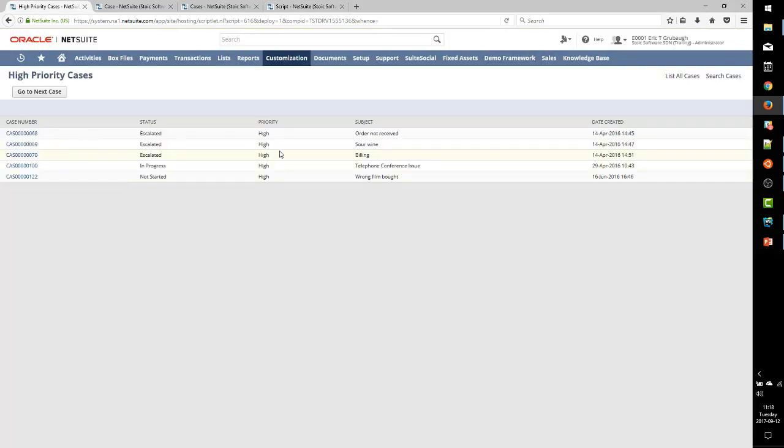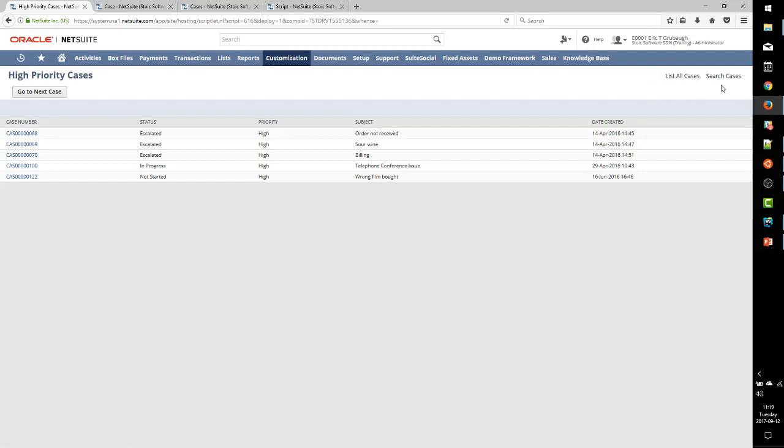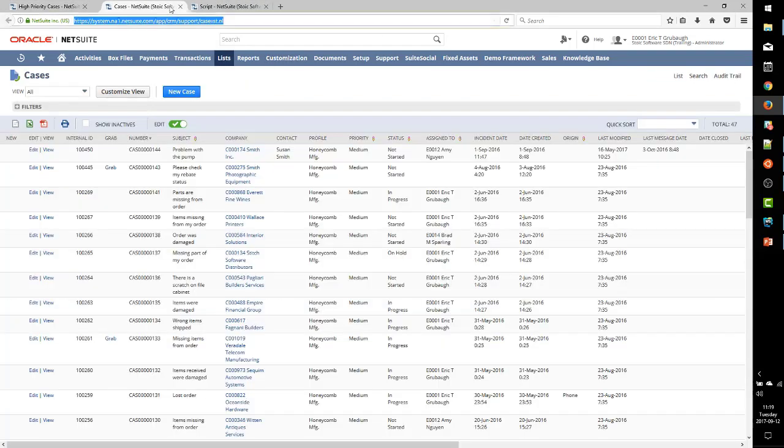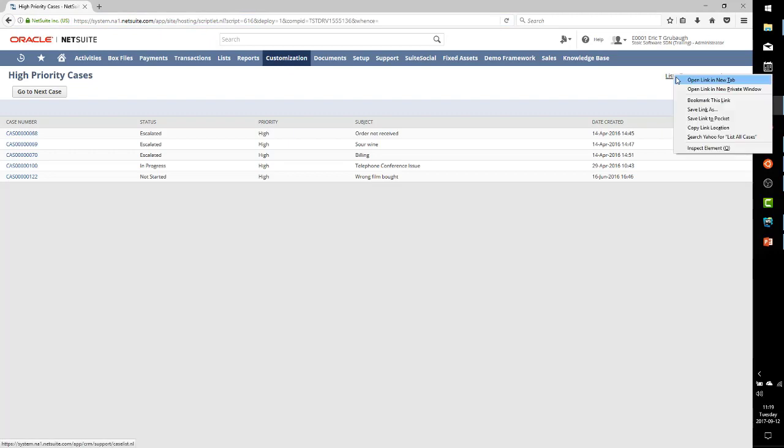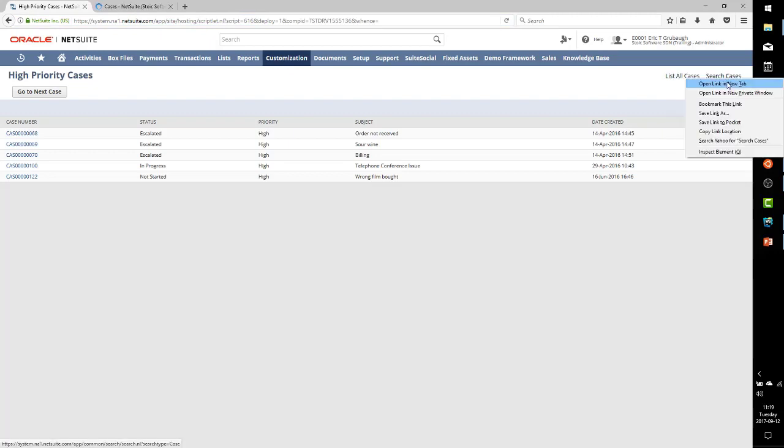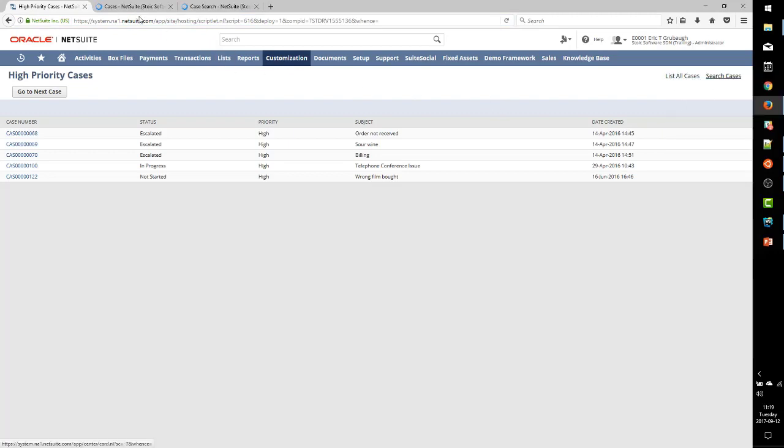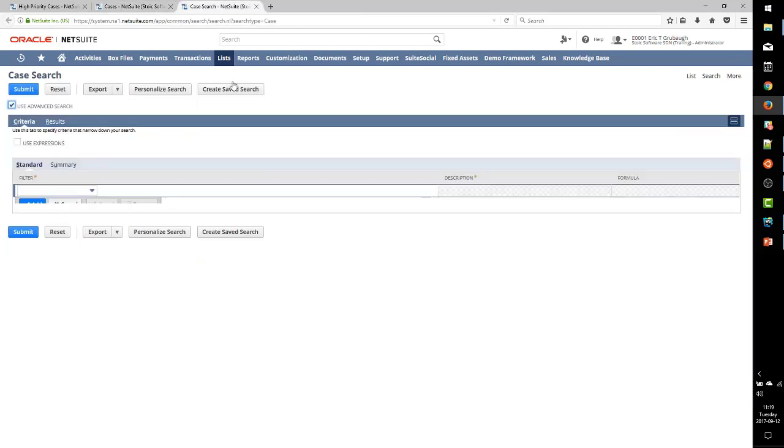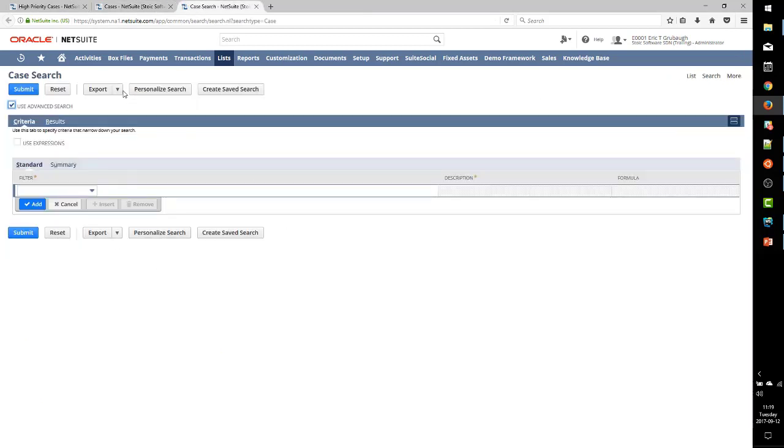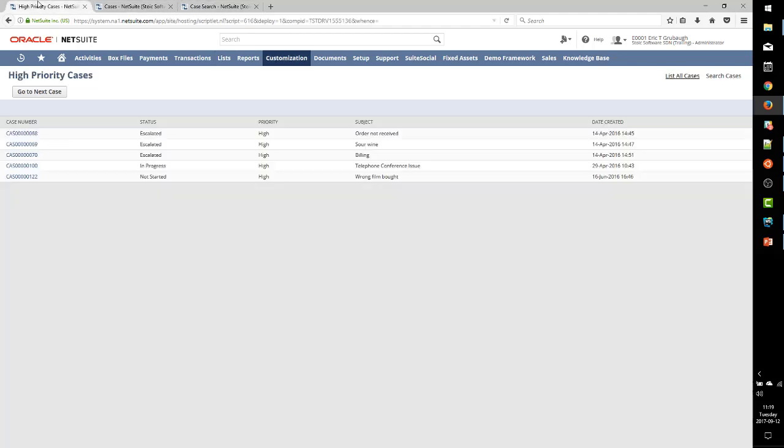So after uploading those changes, refreshing the page, now I can see I have my two page links. Let's close everything else and make sure they work. There is the native list of cases. Here is a nice case search.